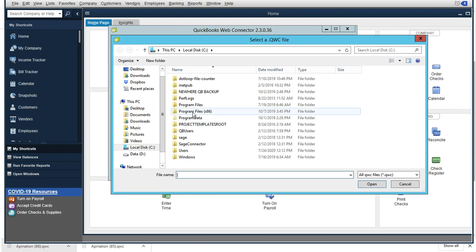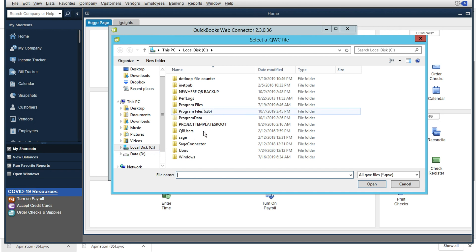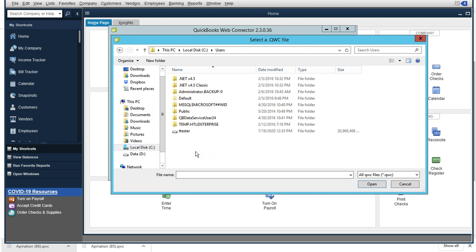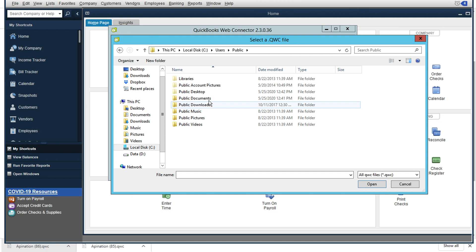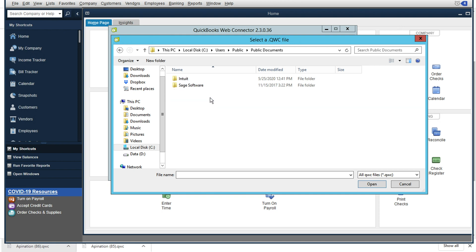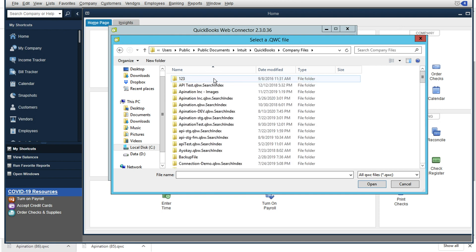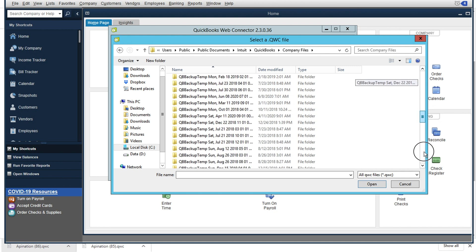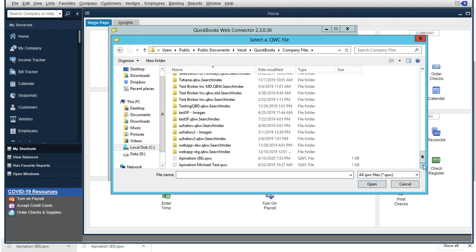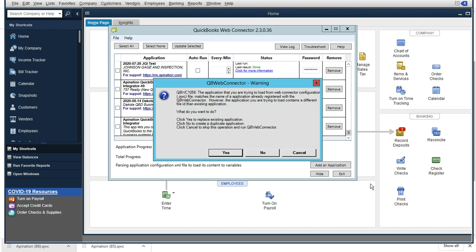And you're going to want to navigate to that exact same folder where we just saved the files. So we'll go back through users, public, public documents, Intuit, QuickBooks, and company files. And I'll see if I scroll down to the bottom of this directory here, we see right here that apination.qwc file that we just saved to this folder. We want to go ahead and open that.